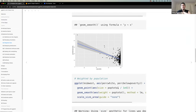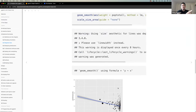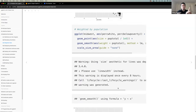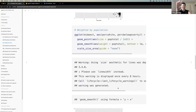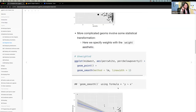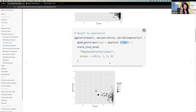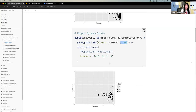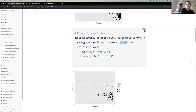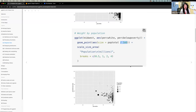Kaya has to hop off but thanks Colin and says she'll see everyone next week. That's basically statistical summaries in a nutshell. Colin acknowledges covering quite a bit of background today and opens up to the group for any final thoughts or comments.